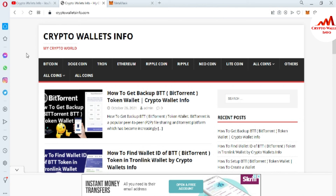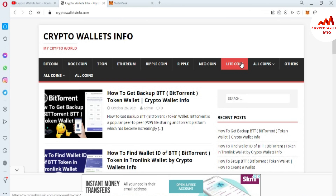You can also visit my website, crypto wallace info dot com. You can get information on Bitcoin, Dogecoin, Ethereum, Ripple, and more. Just go to Google and type crypto wallace info dot com — the website will open and you'll get all the information about cryptocurrency wallets. We'll meet again in a new video — bye bye!